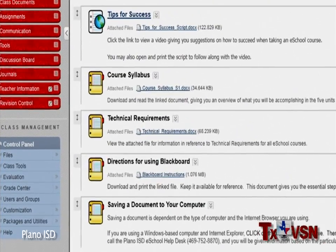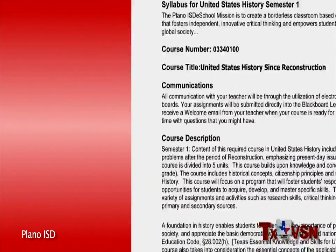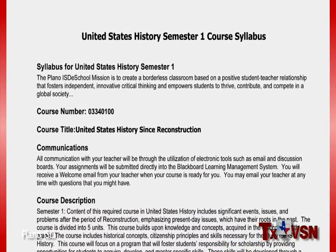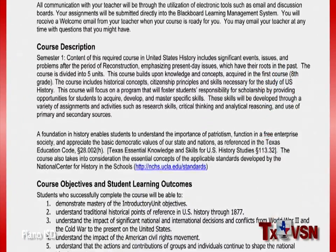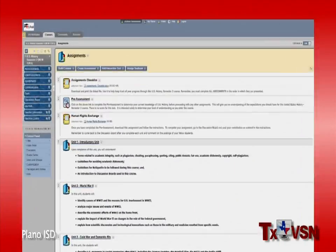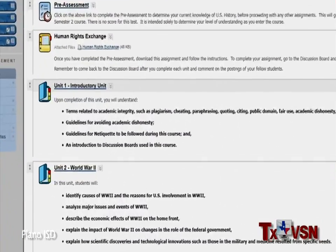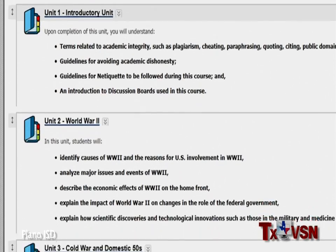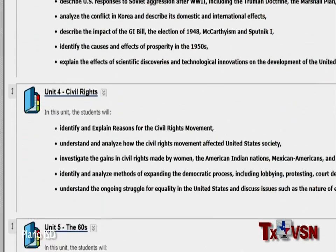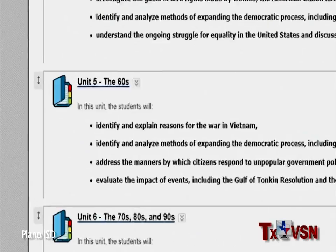Most importantly, it contains the course syllabus — your roadmap for the journey ahead — along with a handy checklist to help you keep track of your assignments. Click the Assignments tab and you'll find the course broken down into units covering different topics, each with a set of challenging activities and assignments.